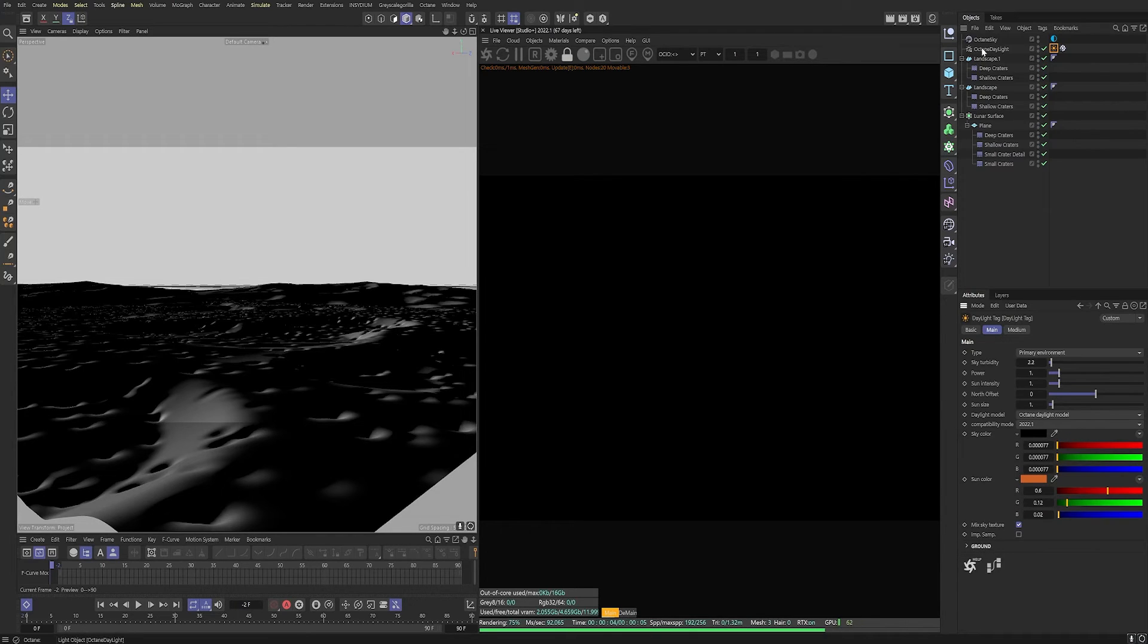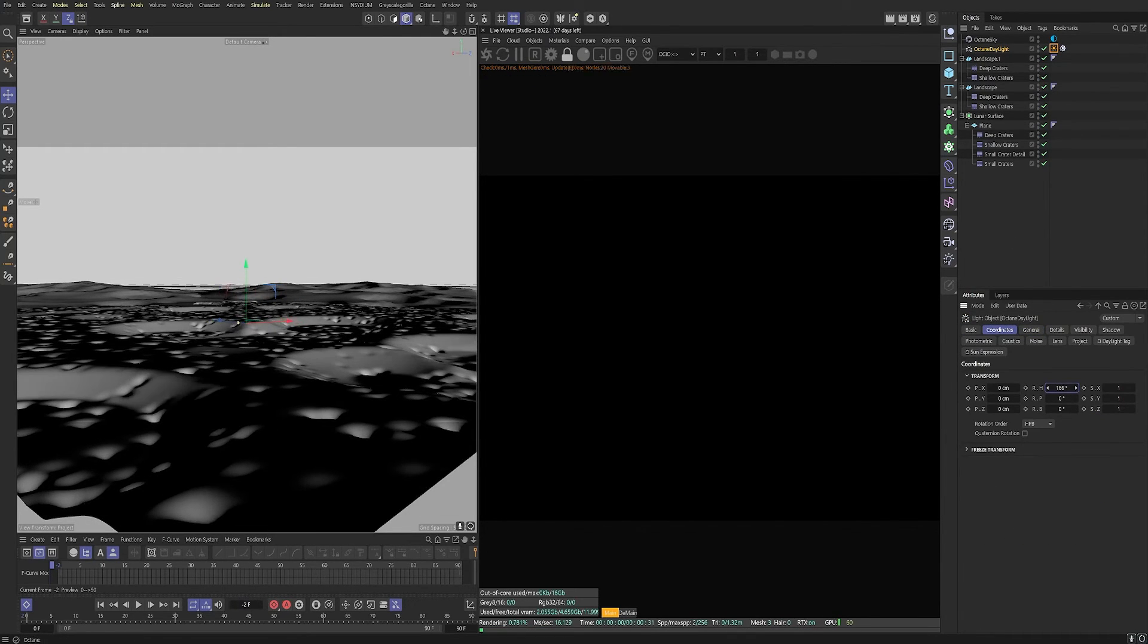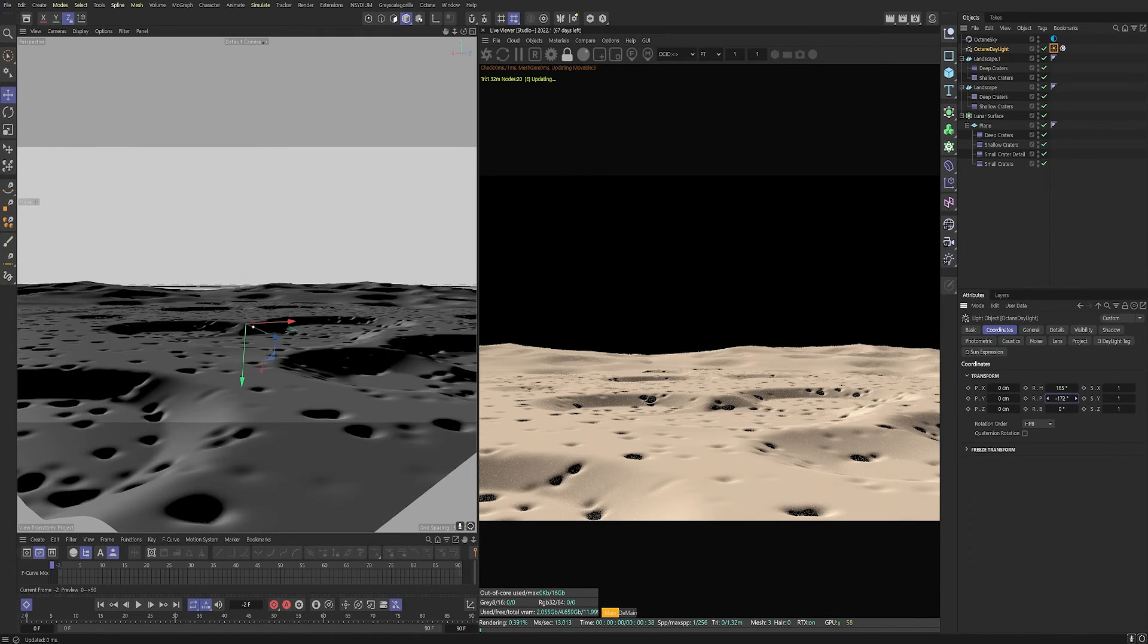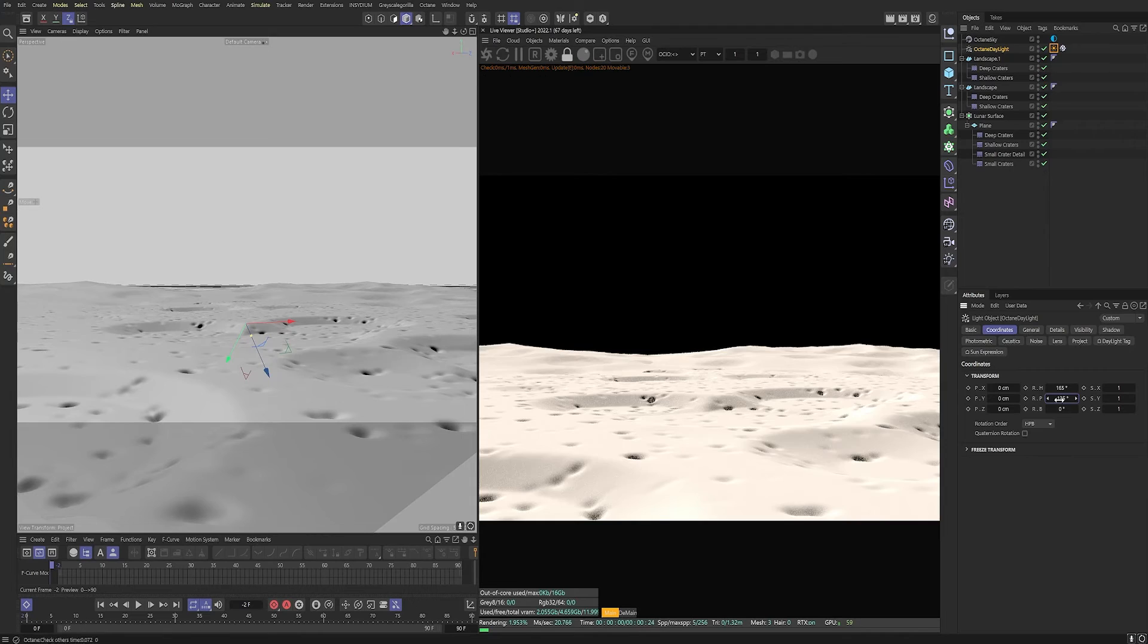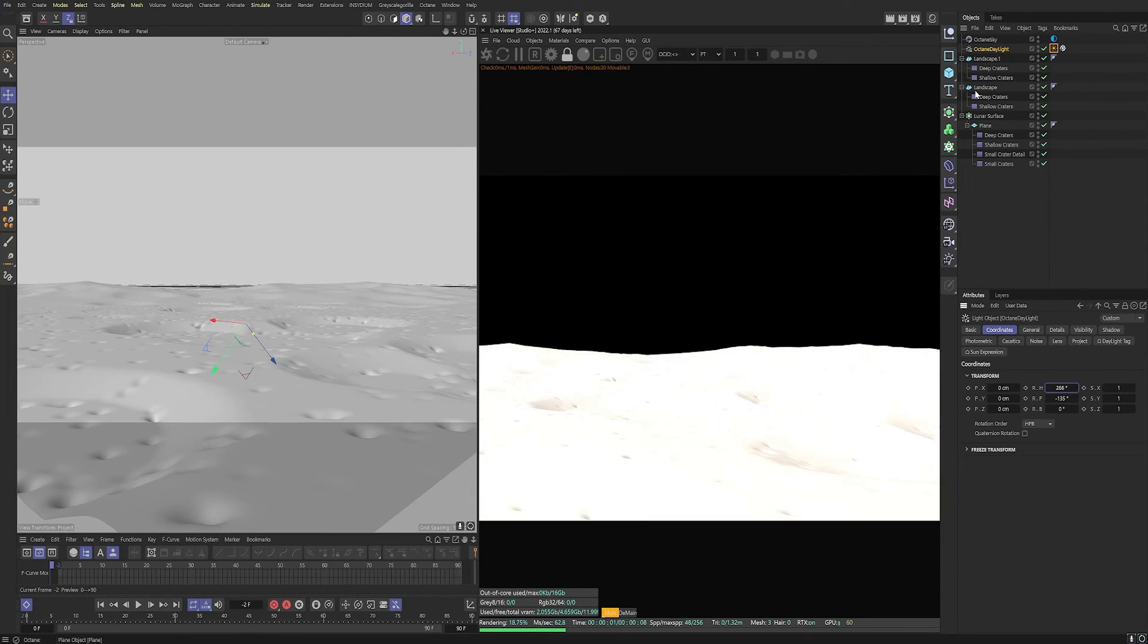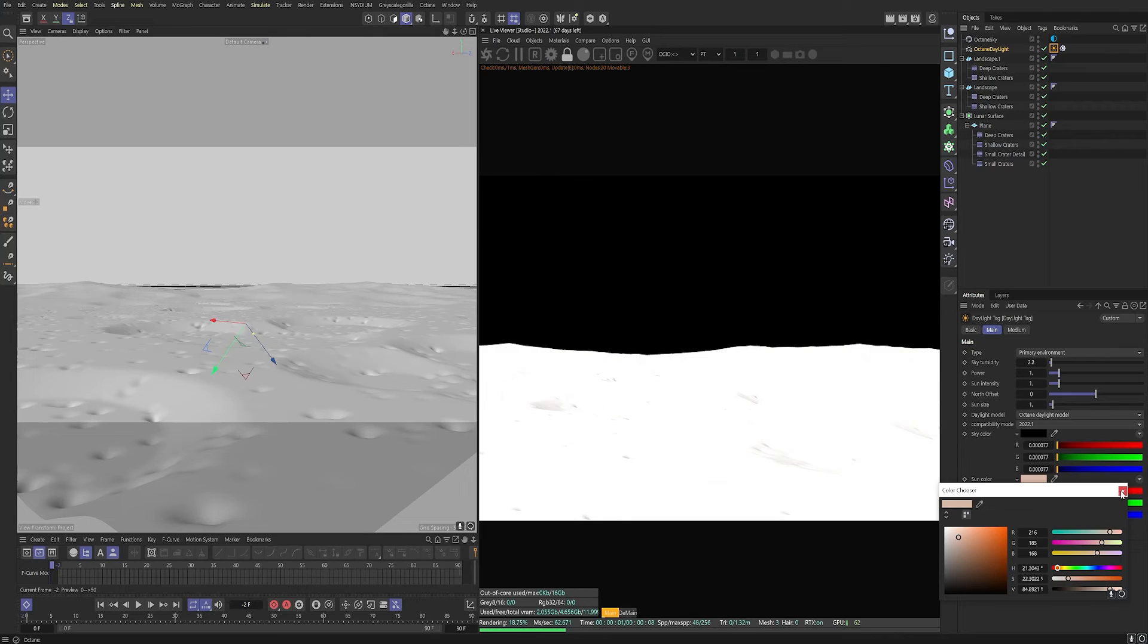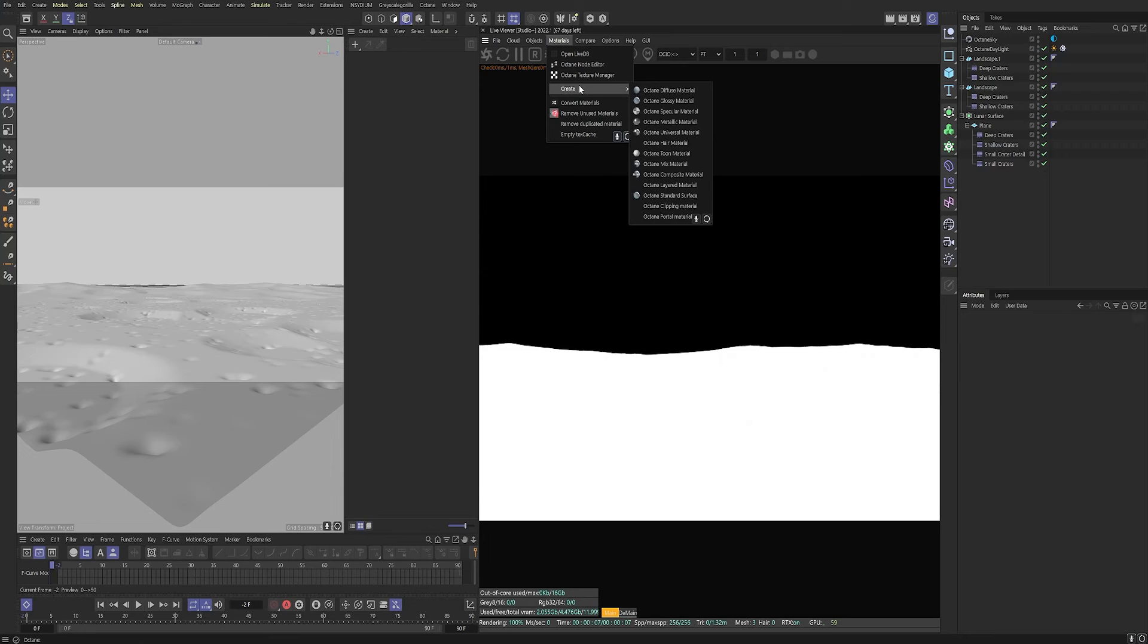And then we are going to rotate this to give us some nice shadows. Again, you can copy my values or you can see which looks nice on your scene. If you've got to use different seeds for the displacers, you're going to have a different looking surface. So different shadows might work as well. We're going to change the sun color down, not so saturated. And then we're going to put the power to 2 and the intensity to 3 for now.